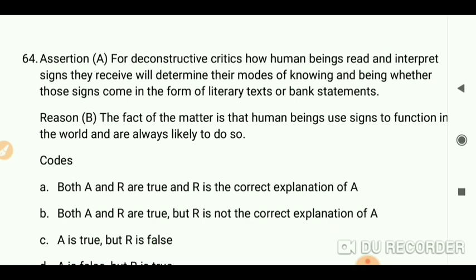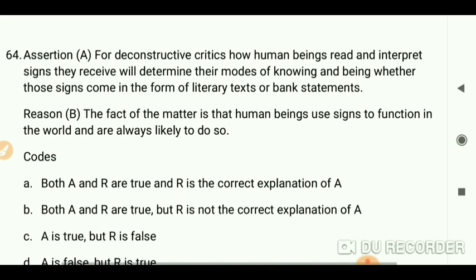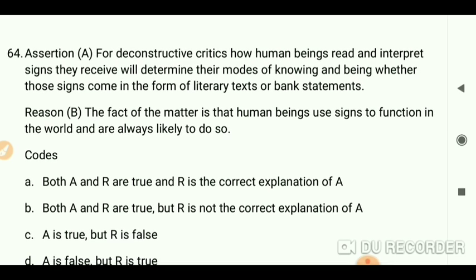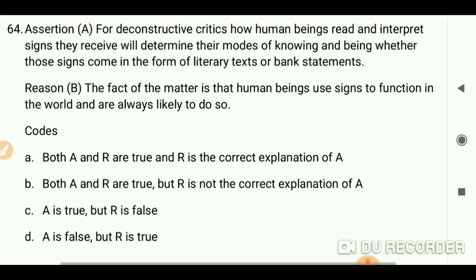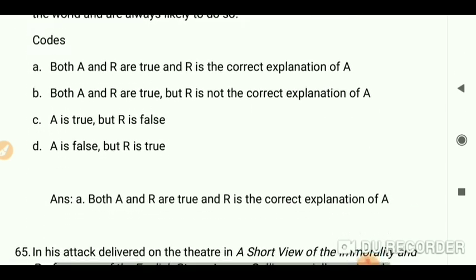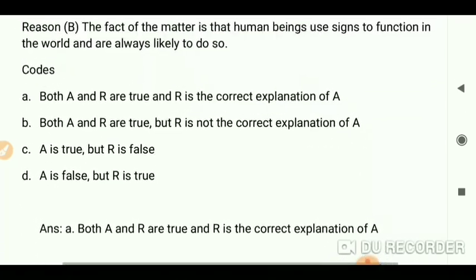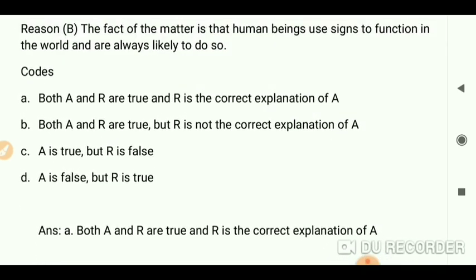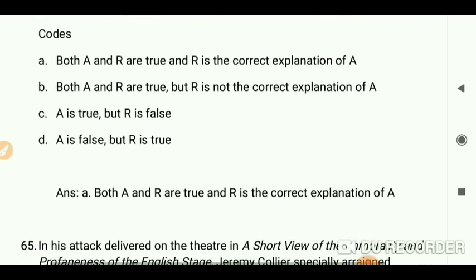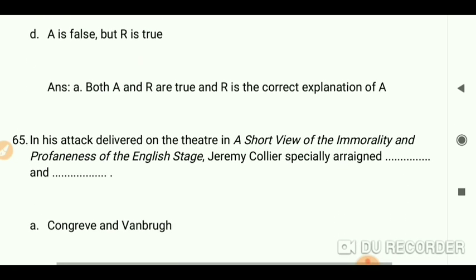The reason: the effect is that human beings use signs to function in the world and are always likely to do so. Your answer: both A and R are true, and R is the correct explanation of A.